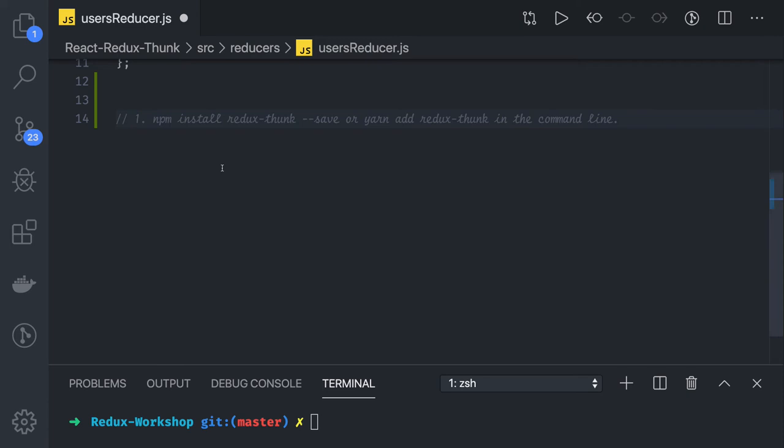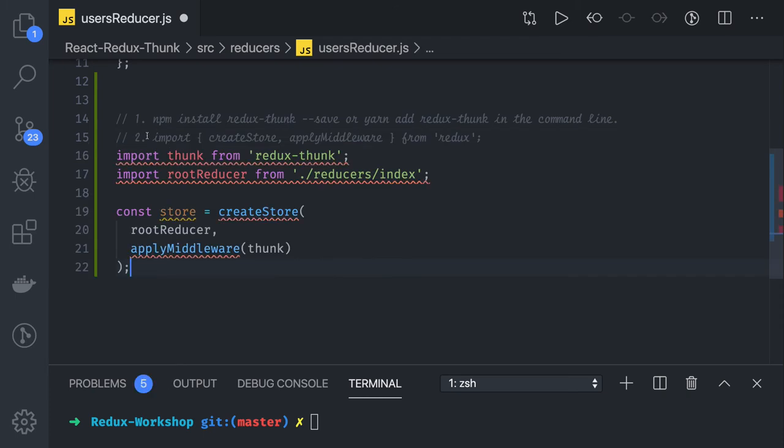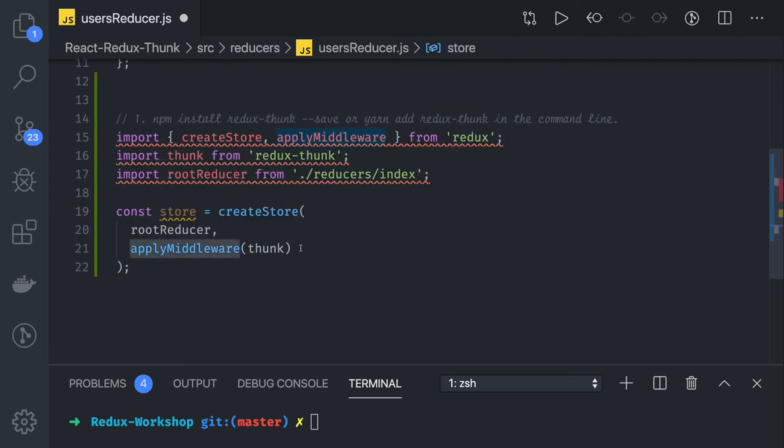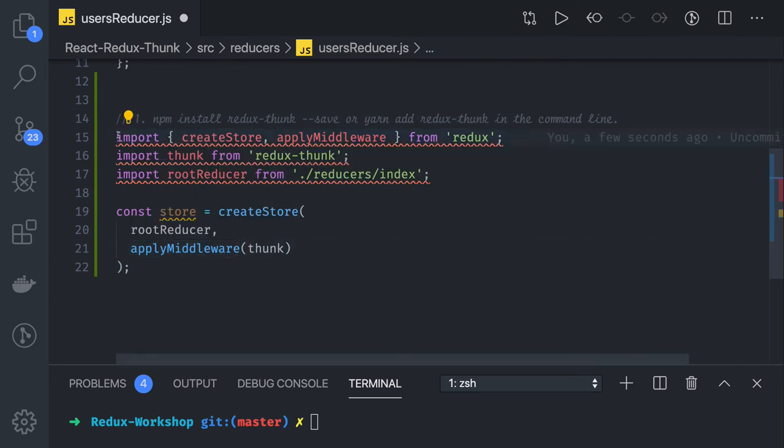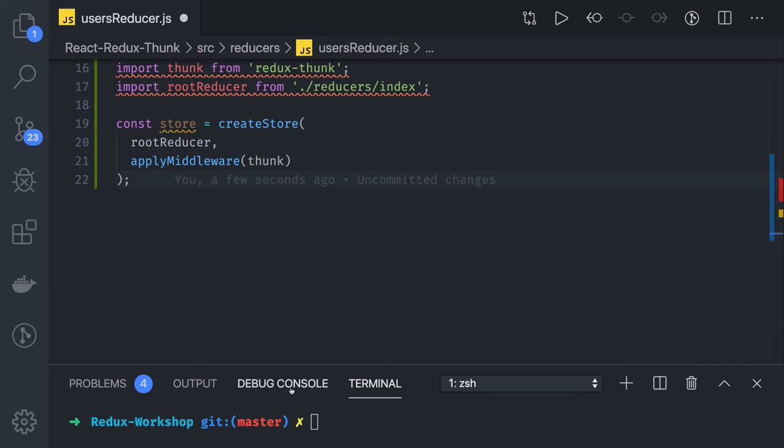After that, while creating a store, this is step two: while creating a store you need to pass Redux Thunk in the apply middleware. Simple, we are just importing it, create store and apply middleware. While creating a store in the apply middleware, you can pass any number of middlewares. After registering Redux Thunk as a middleware in our store, we can start using this thunk.